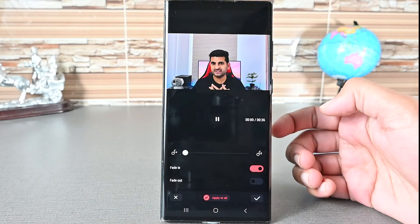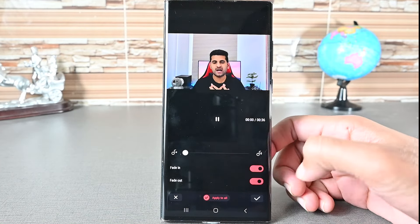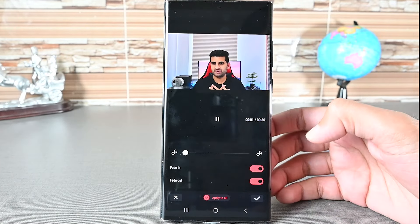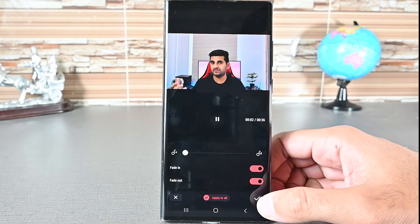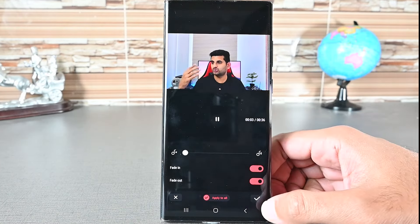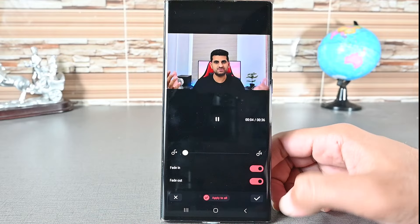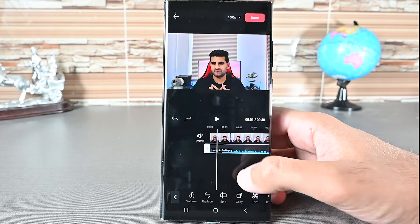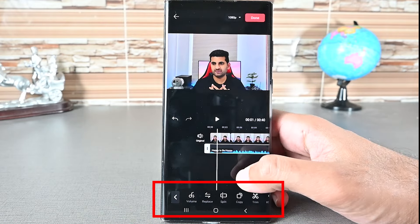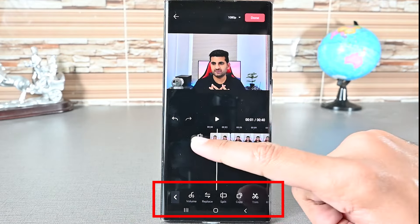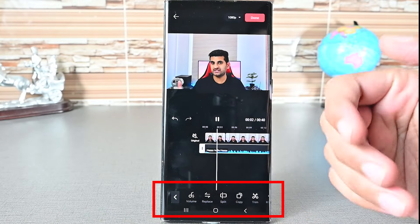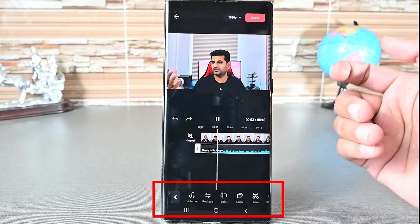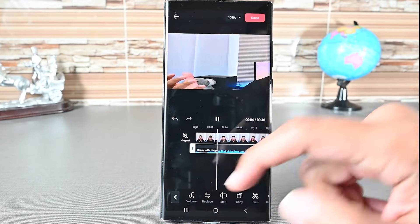Check fade in and out and the music will start and end slowly. You can also shrink it, expand it, replace it, split it, copy it, trim it, and do other things.